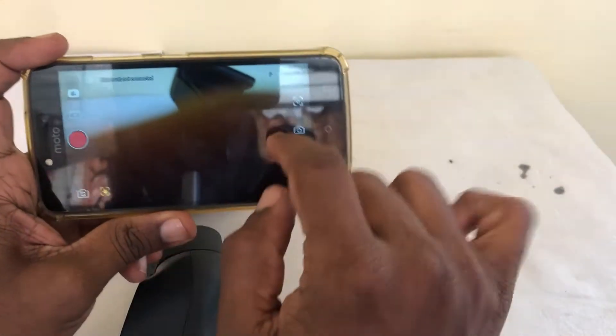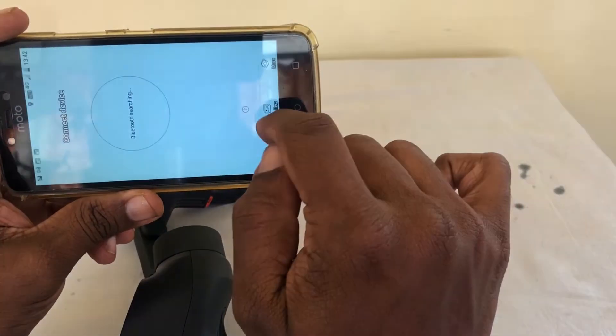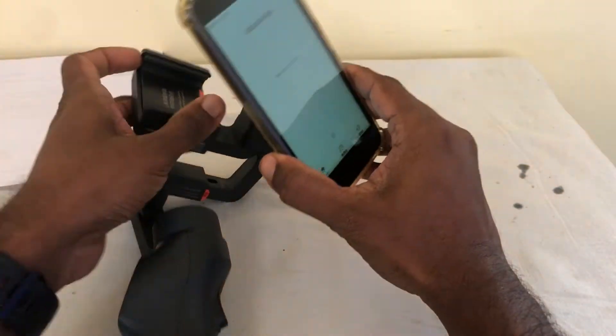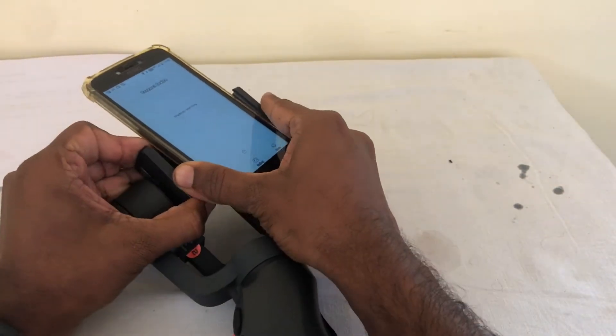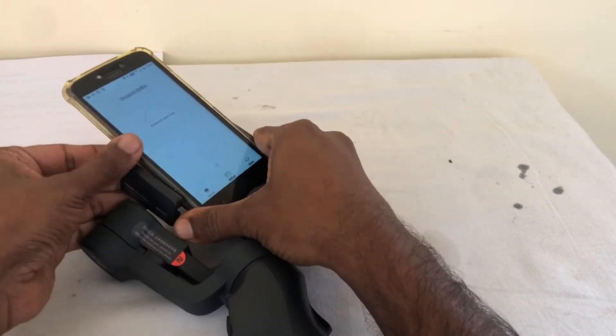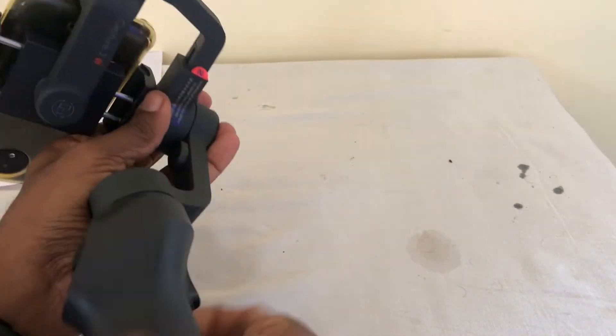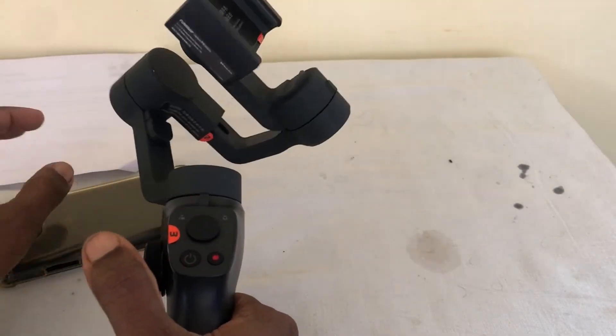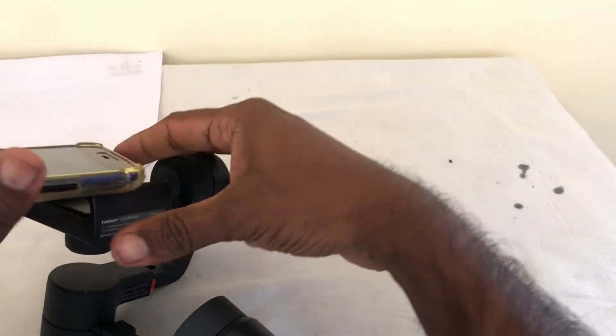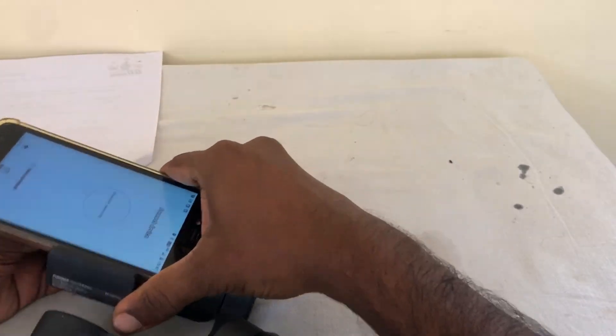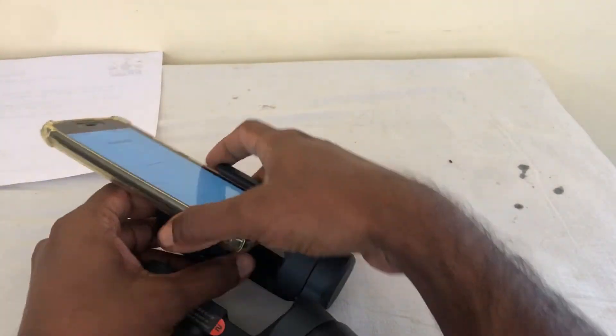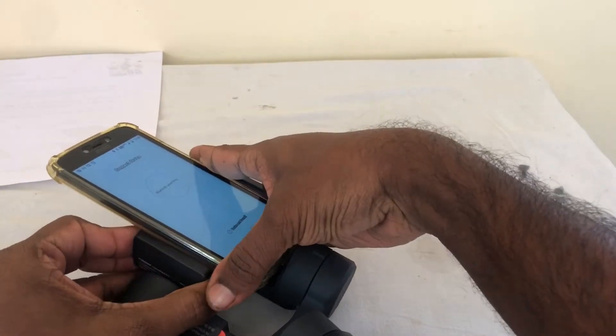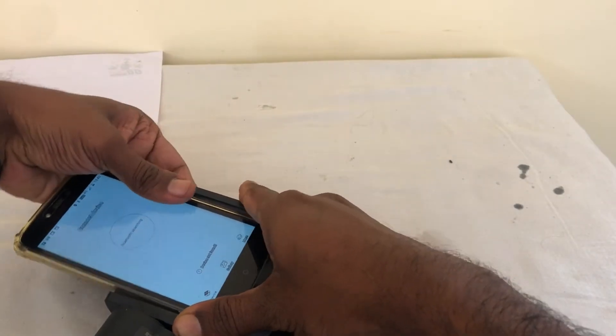Bluetooth not connected. Home. Yeah. Put on home. Let's put this on the gimbal. And let's turn on the gimbal.